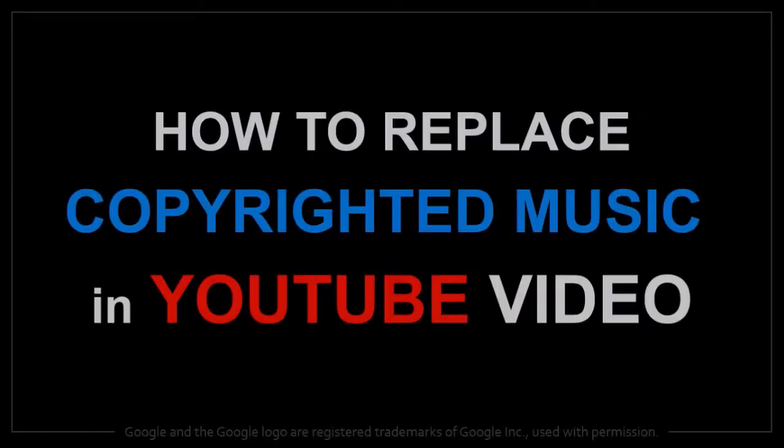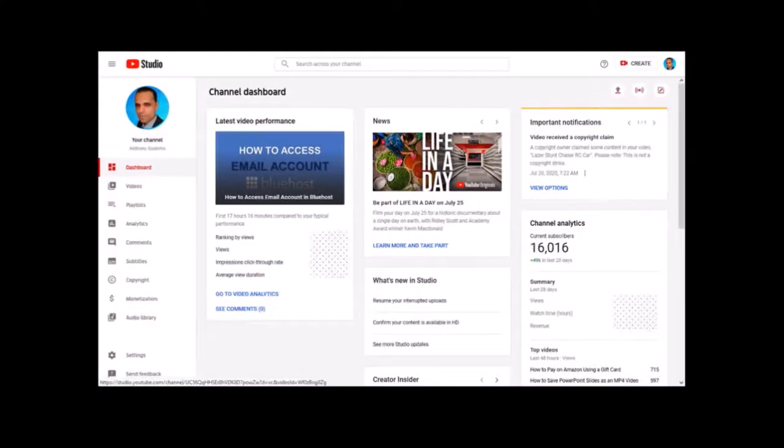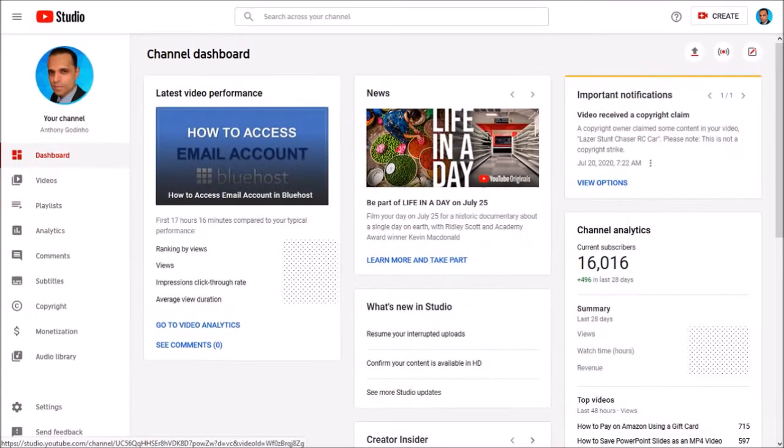Hey guys, Anthony here with a tutorial on how to replace copyrighted music in a YouTube video. So I'm logged into my YouTube account and this is the main dashboard of the new YouTube Studio.